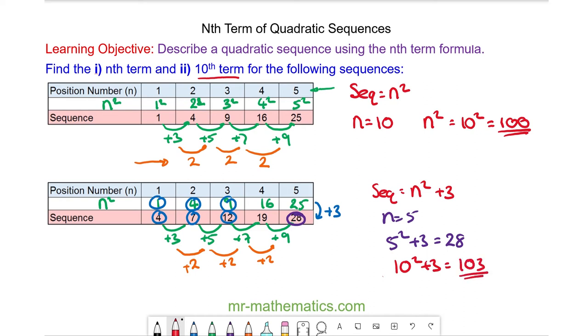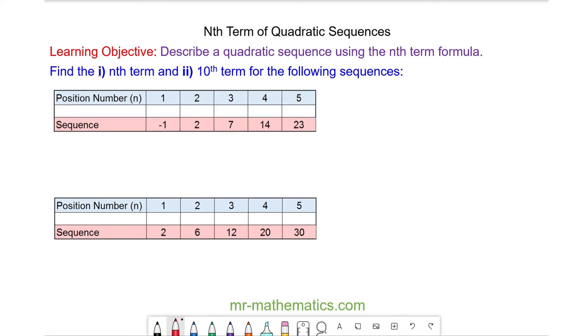Let's try some more questions. Do you want to try and work out the nth term and the 10th term for these two sequences? You can pause the video and resume it when you're ready.